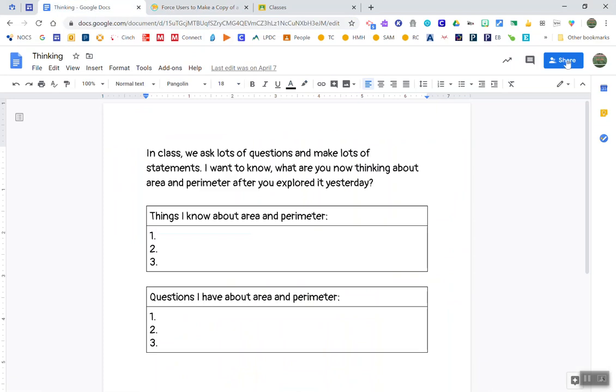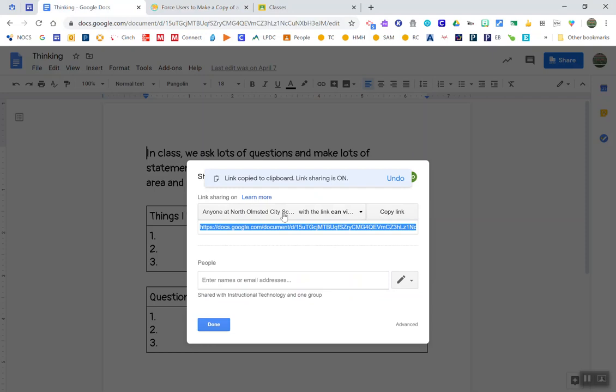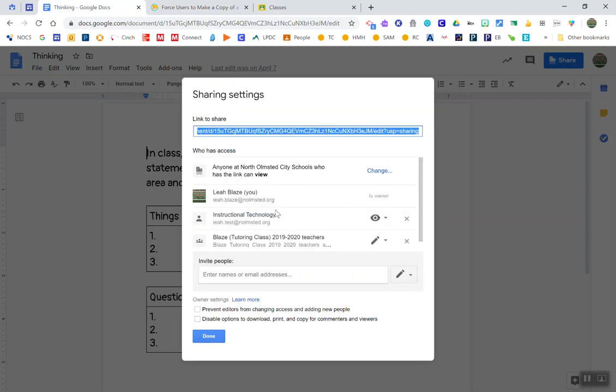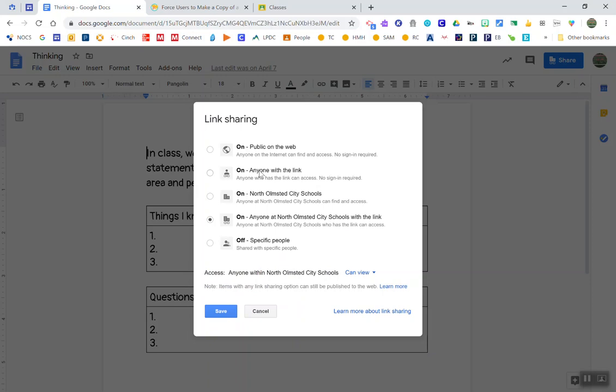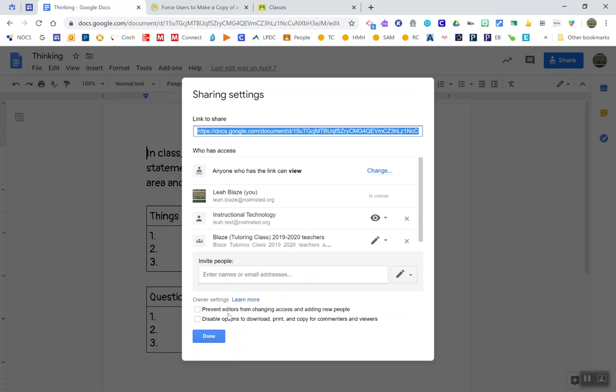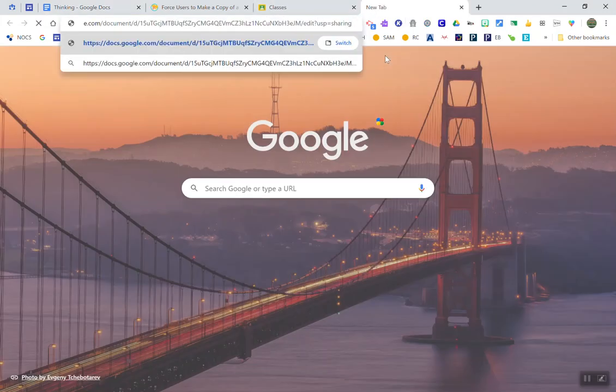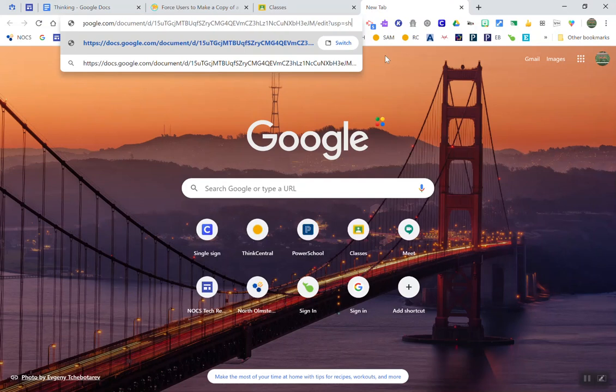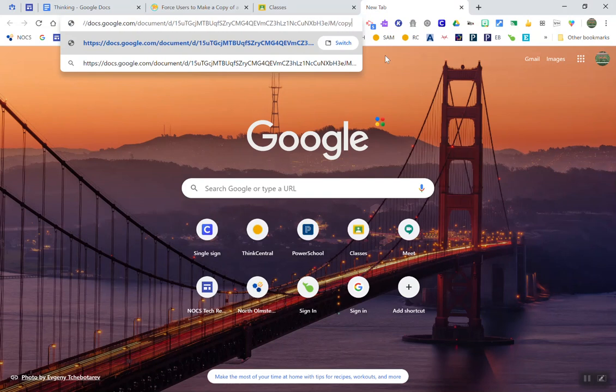I'm going to go up to share and I'm going to select get shareable link. I want to make sure I turn on my link to anyone with the link and I'm going to leave it on can view. I'm going to hit save. So I'm going to copy this link, but I'm going to change one little thing at the end of the link. I'm going to backspace out all that at the end and add copy instead of edit.